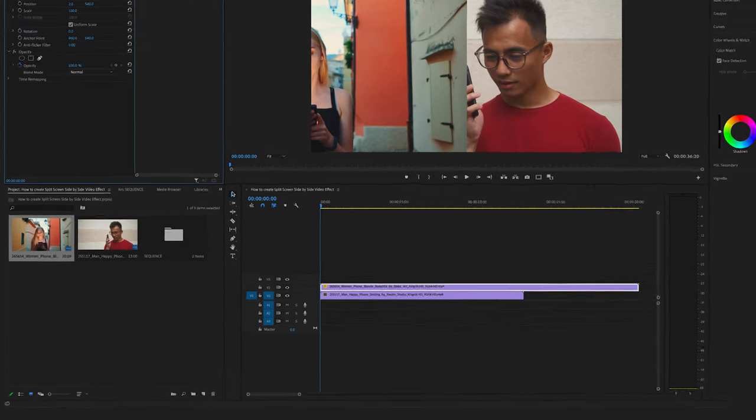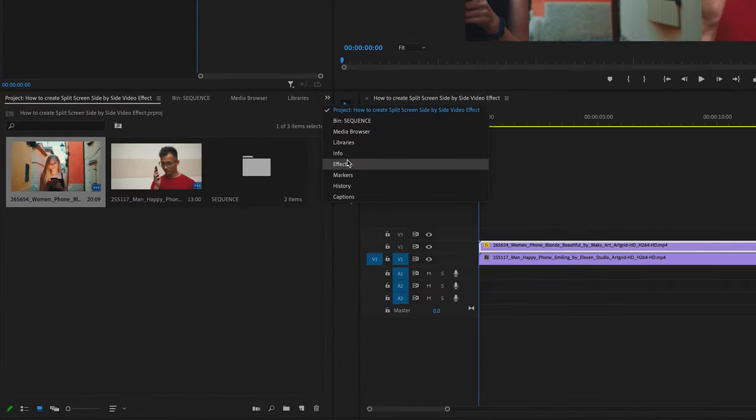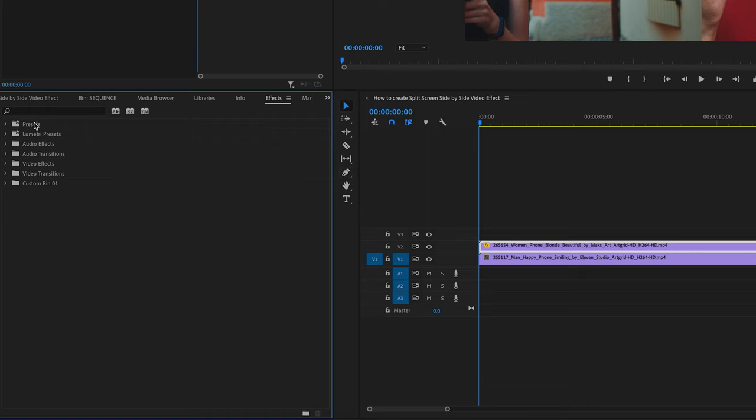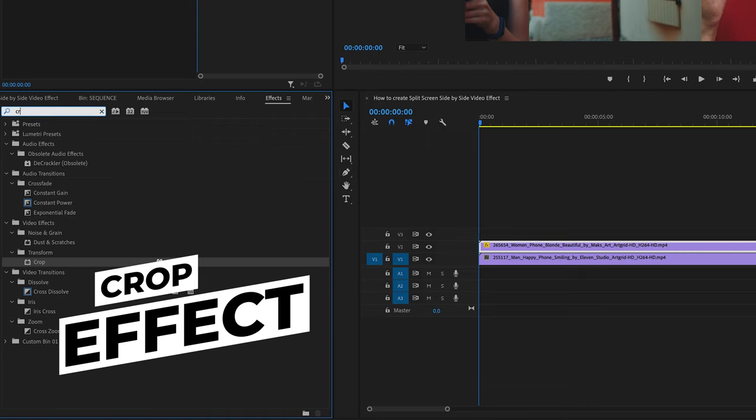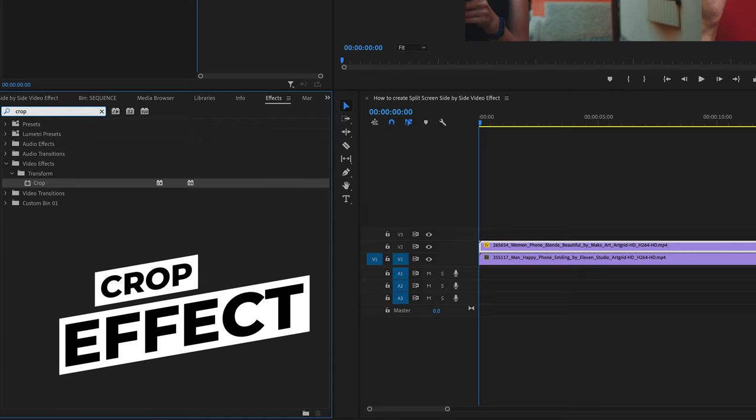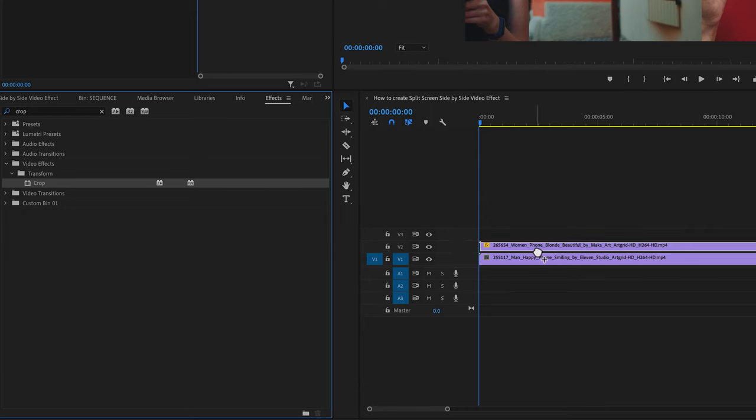In this case we have to go to the effects here on the left side and search for the crop effect. You will find the crop effect under the video effects tab in the transform folder. Drag and drop the crop effect onto your video track 2 here.